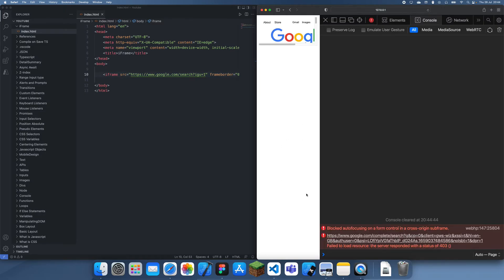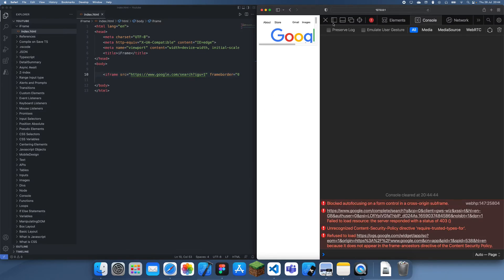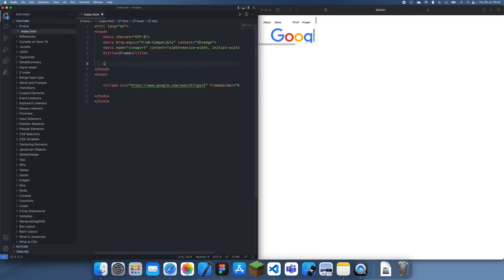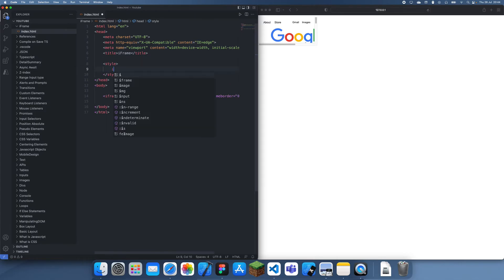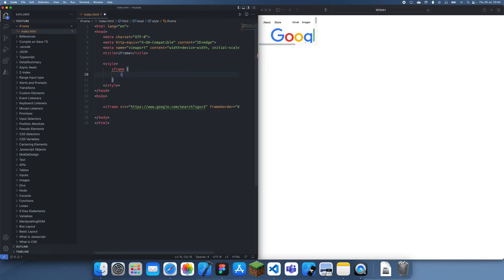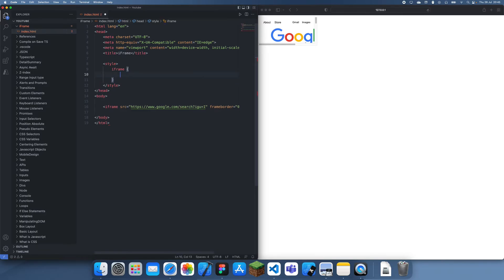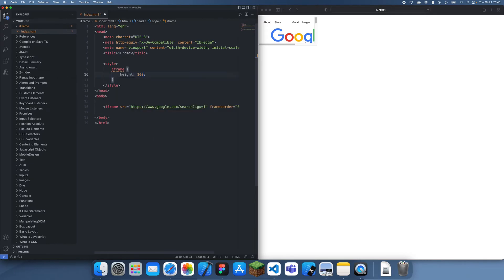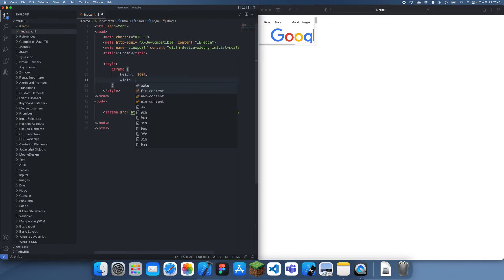You still get some errors but this is mainly from Google and you can ignore this. Let's go to style and get the iframe. We can make this a bit bigger. I'll make it 100% width and 100% height as well.